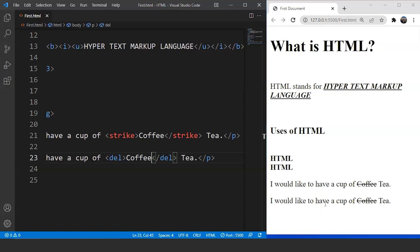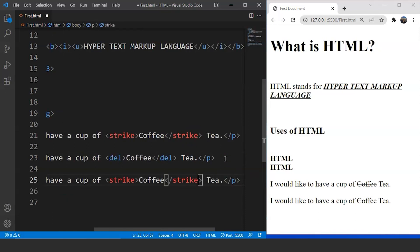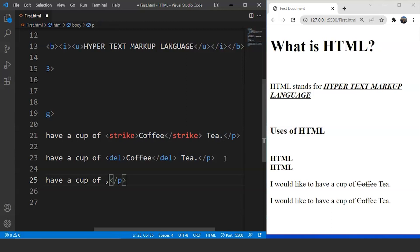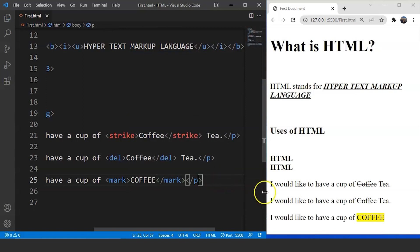Another tag in HTML for formatting is the mark tag, used to mark or highlight any particular text in yellow color. For example, in the sentence 'I would like to have a cup of coffee,' we put 'coffee' inside the mark tag. Save the program and you can see 'coffee' is highlighted in yellow. This is the mark tag and we can use it for formatting.